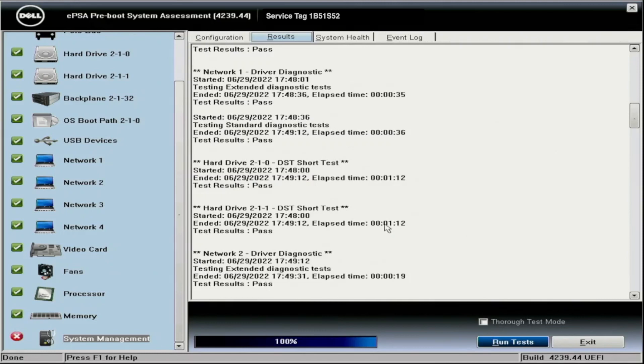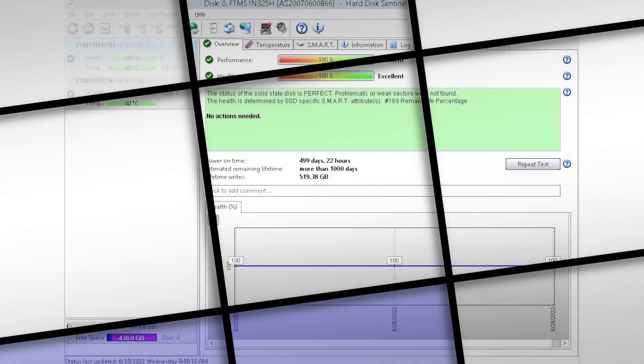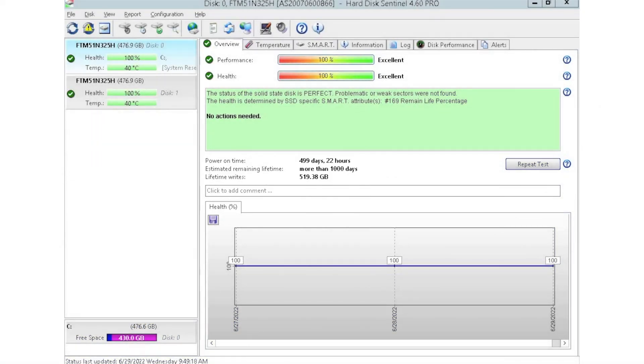So now we're going to show you how to do HDD Sentinel, which again is not Dell, but I feel like it's really good for checking on power on hours, health scores, and some of this kind of stuff for your drives. So now we've got hard disk Sentinel pulled up. This is relatively simple as well. You just need to make sure you download the program. What we actually do is we have a separate server hooked up to a bunch of storage arrays so that we can test in bulk.